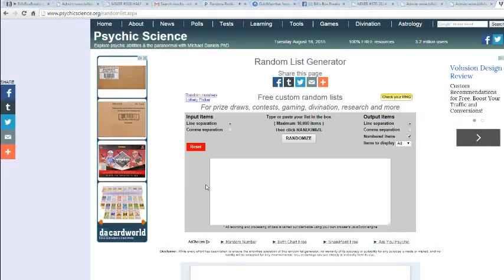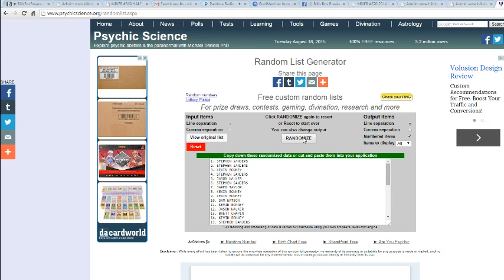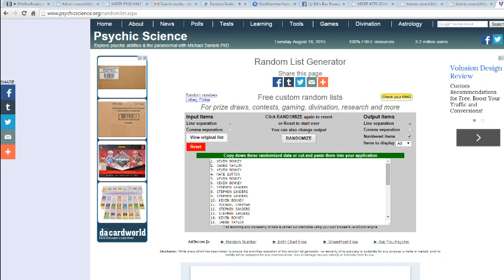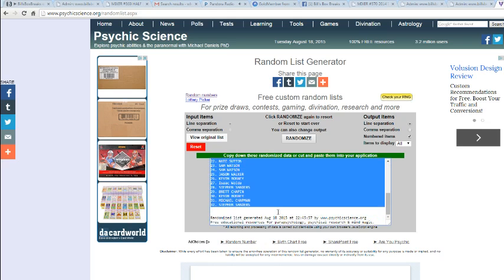Alright, seven times, here we go, good luck. Once, twice, thrice, four, five, six, and seven. We've got Kevin on top. We've got Stephen Sanders on the bottom.